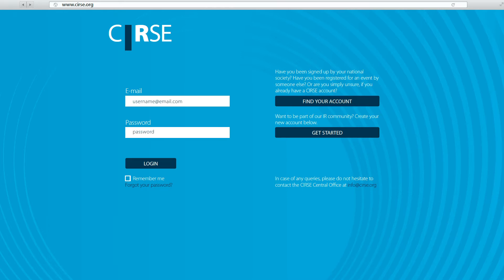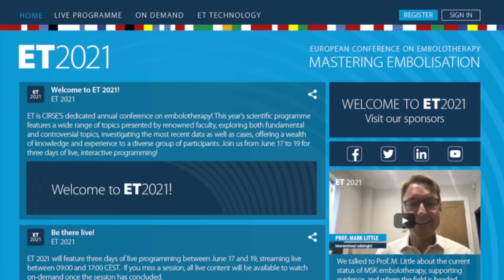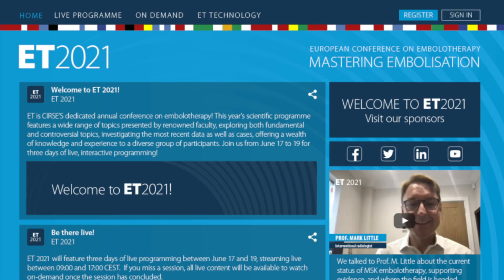You are now ready to explore all scientific content and features of ET 2021. If you're not registered but have a Circe account, then you can still sign in and explore all the innovations ET has to offer. Be sure to register if you would like to access all CME content.